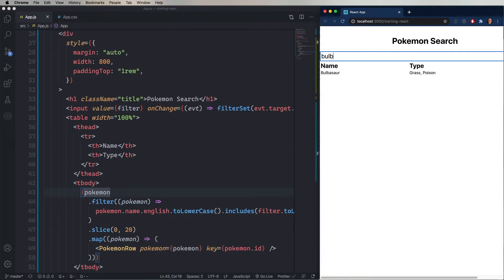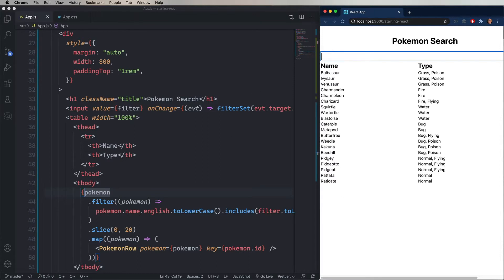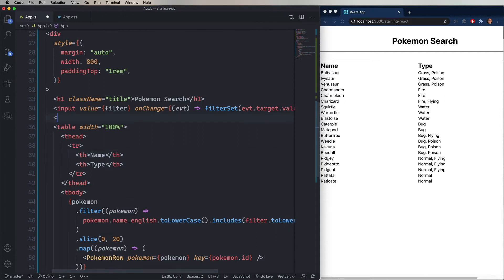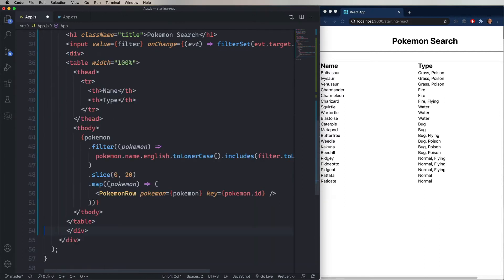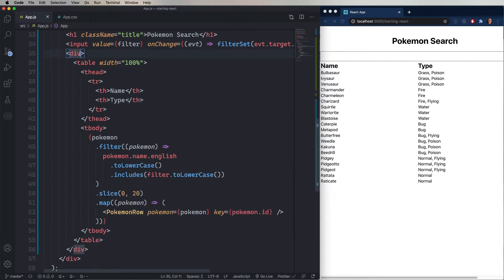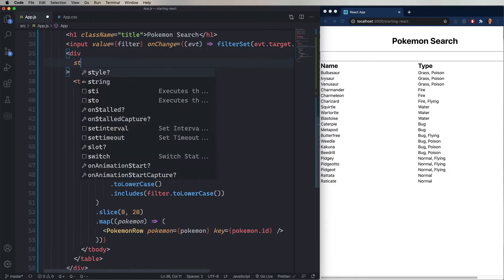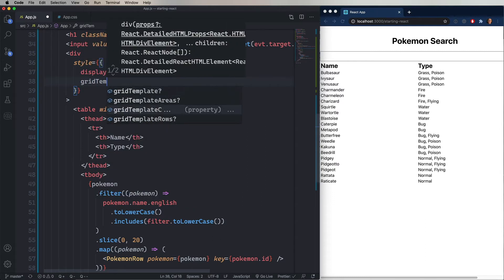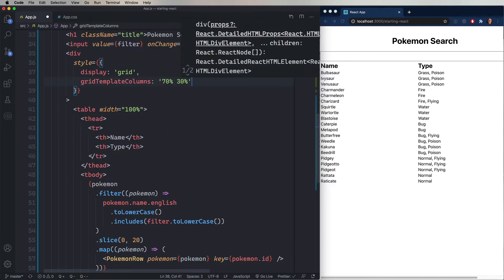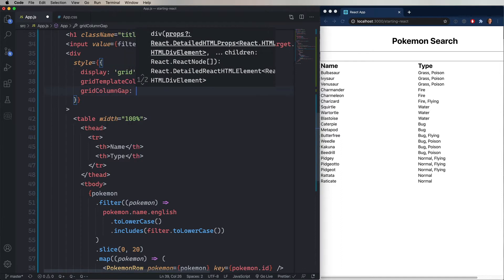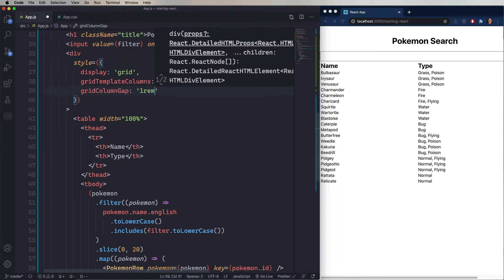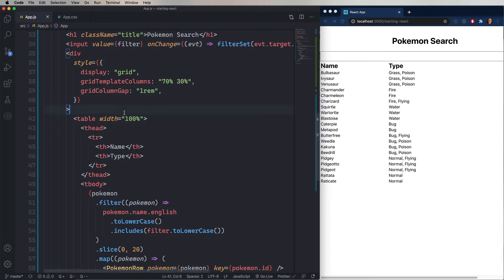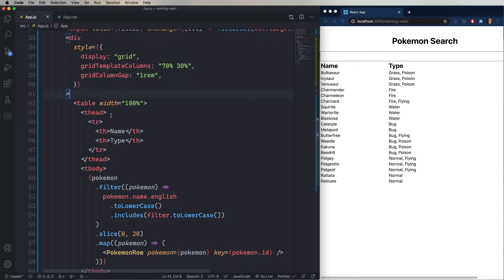So now we want to extend our application a little bit. We want to be able to have the user select a Pokemon, and then get more information about it. So let's go and wrap the table in a div. And then in that div, we're going to use a grid layout. So we're going to say display grid, and then we're going to specify that the columns, the grid template columns are 70% and 30%. Give it a nice layout, there's a little gap between them, a one rem. And then we're going to go take that table and the input, and we're going to drop it into the first div.